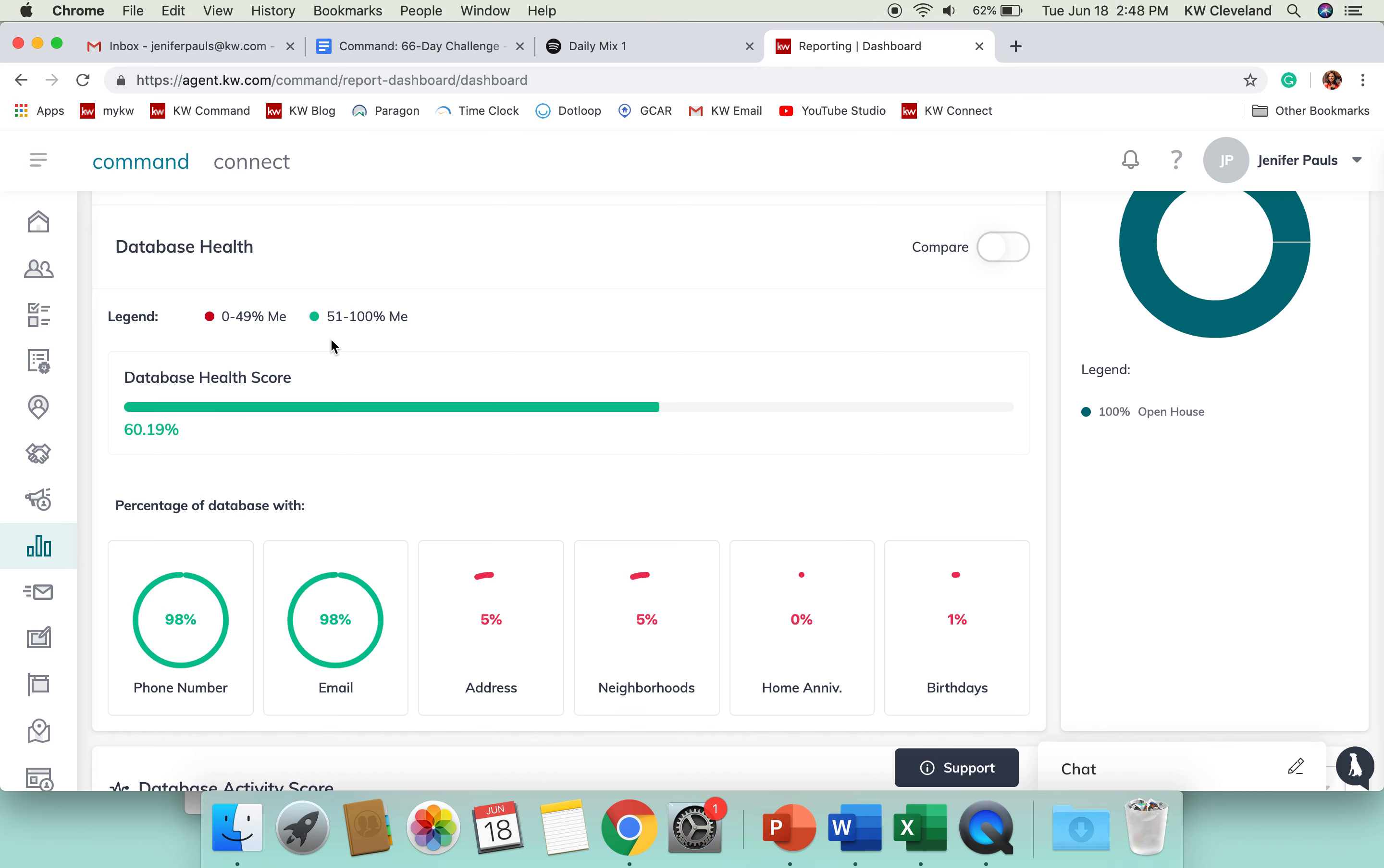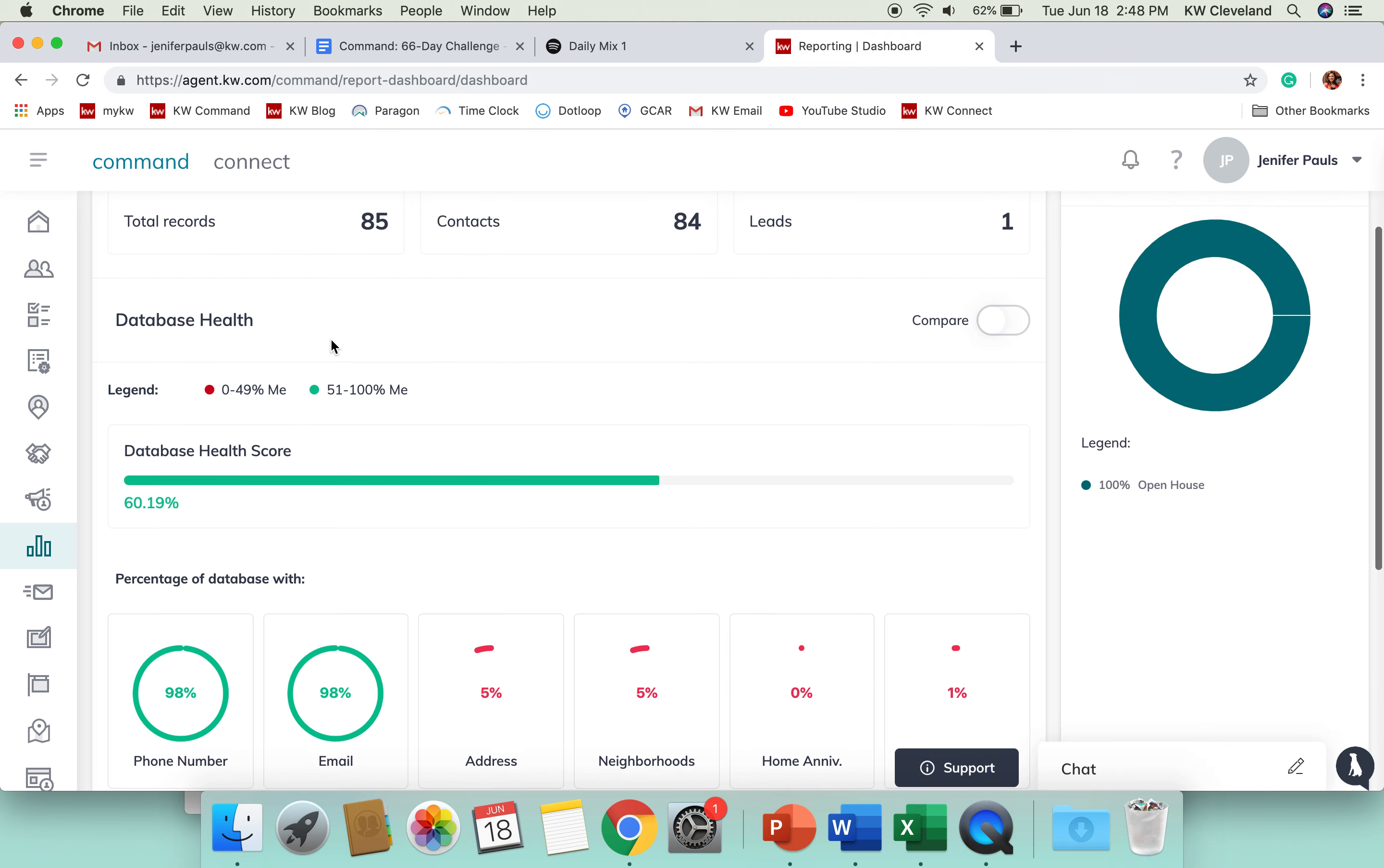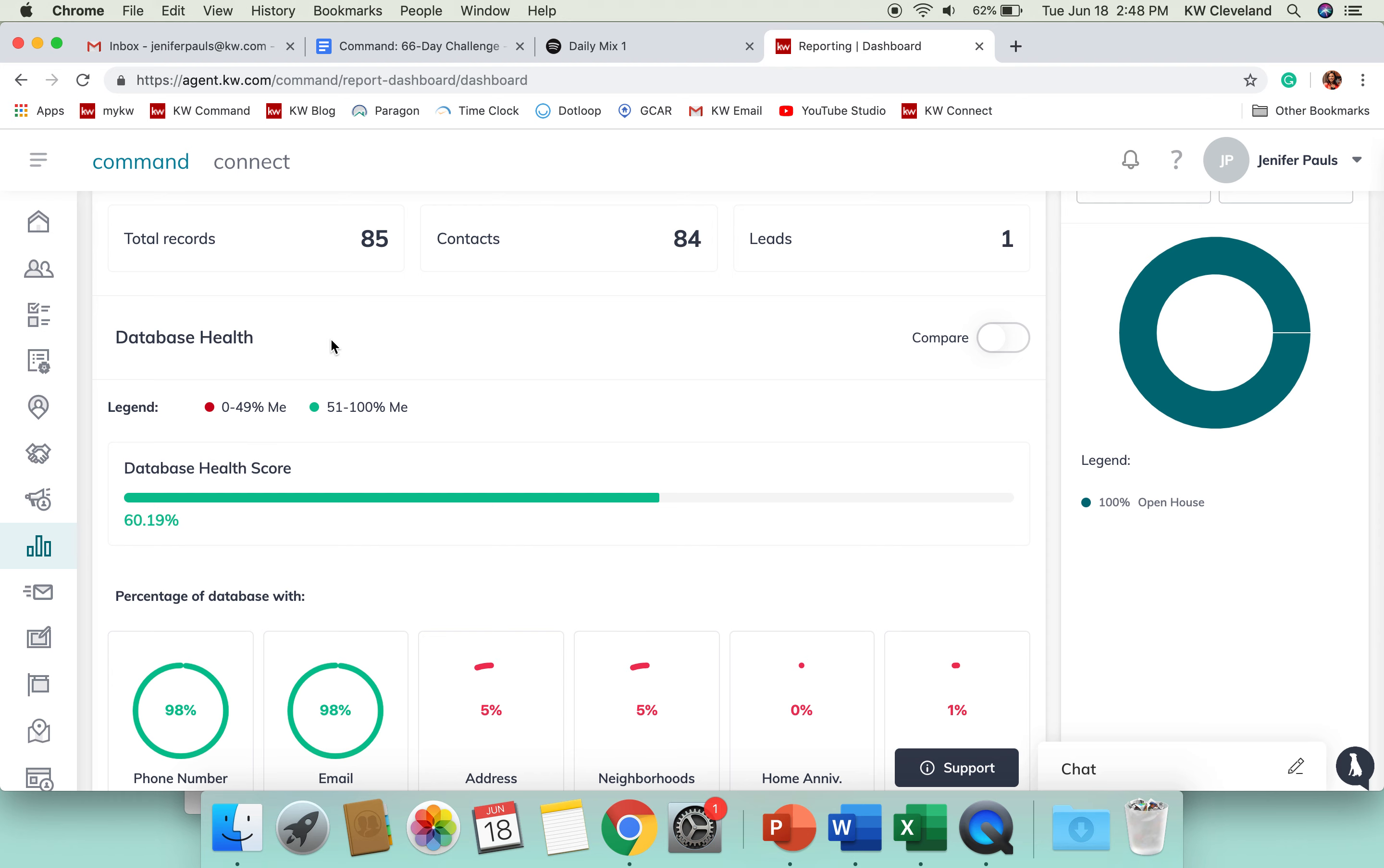This is something that's great for you guys to take a look at to get a picture of where you are right now with your database and with the information you have. It should really help propel you forward in your lead generation and knowing what information you might be missing for people, getting a reason to contact them and reach out and ask for their address.